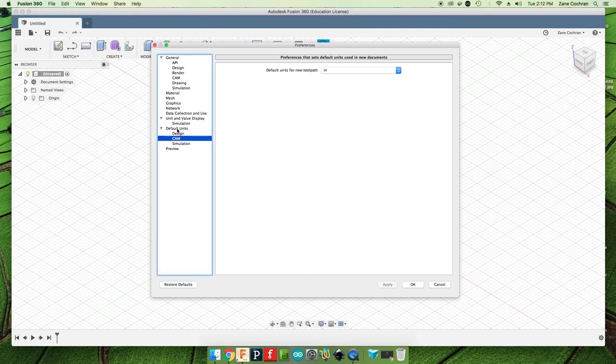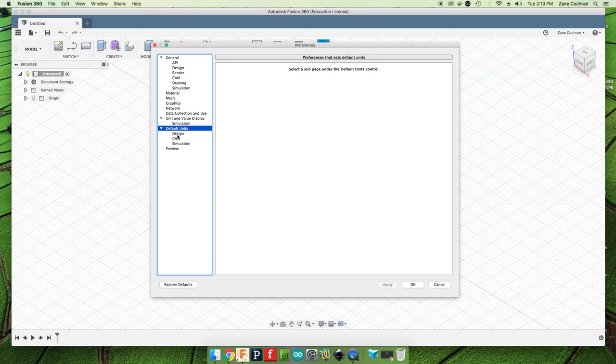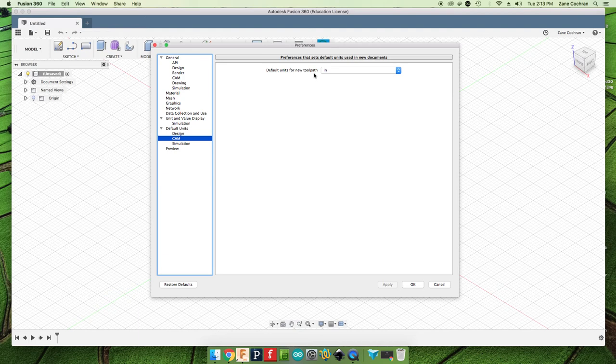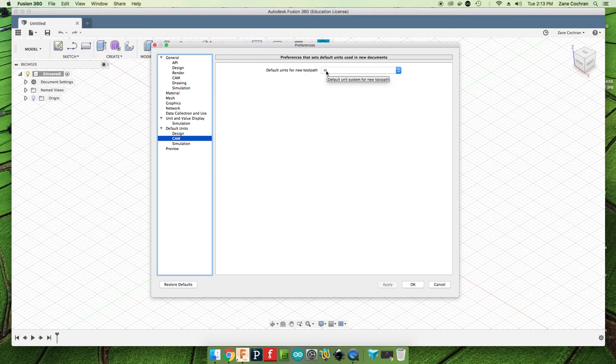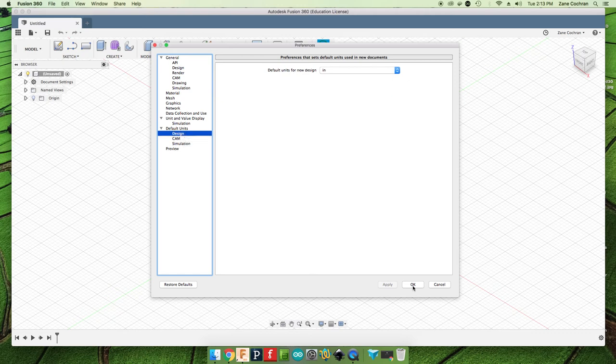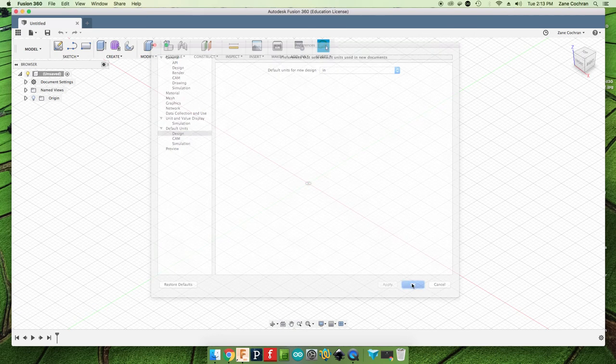The other thing that we want to look at is over here in default units for design. We're going to design in inches because we need to cam in inches. Cam is going to be the processes that we step through to actually make our CNC router cut out our designs. And so we want that by default to be in inches. And so we want our design units to match that. Once you have that, go ahead and click OK.